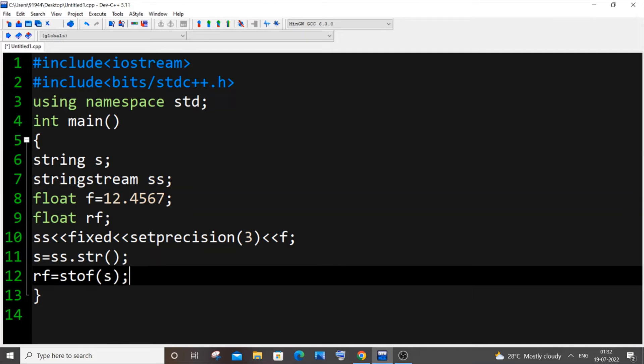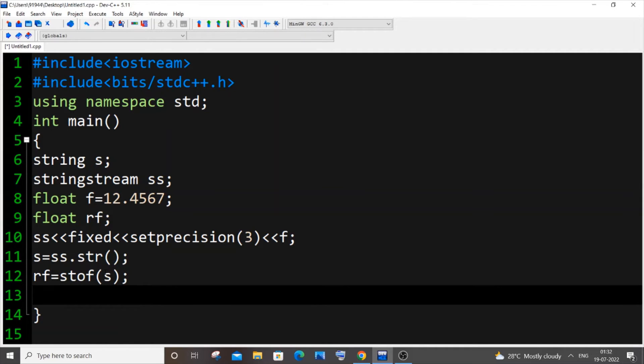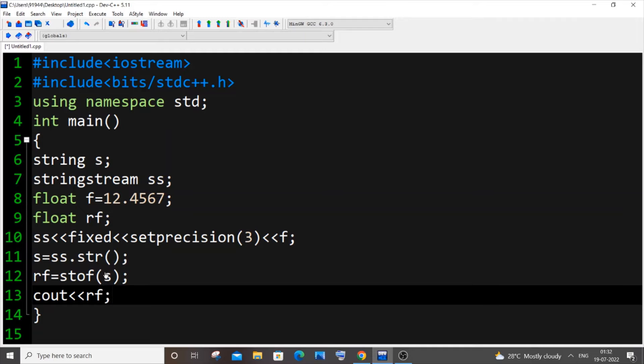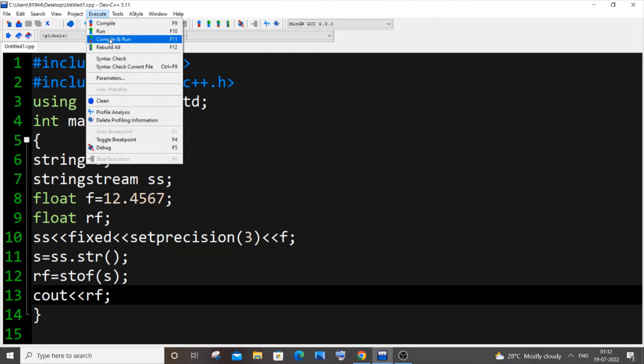The next line is going to be rf equal to stof of our string. It's as I told you it's quite complicated. The second method I will be showing you will be quite simple, you can follow that if you want. Anyway I will be showing this as well, so just cout rf. I'm saving it and now running it.